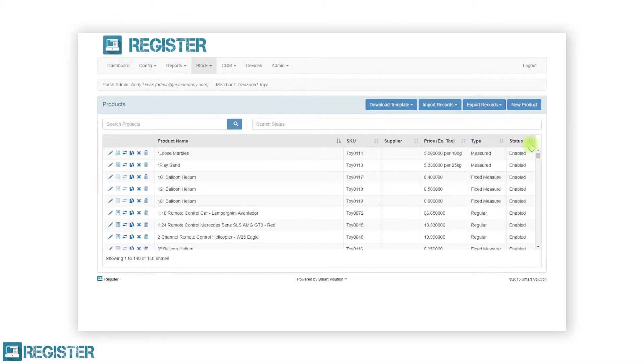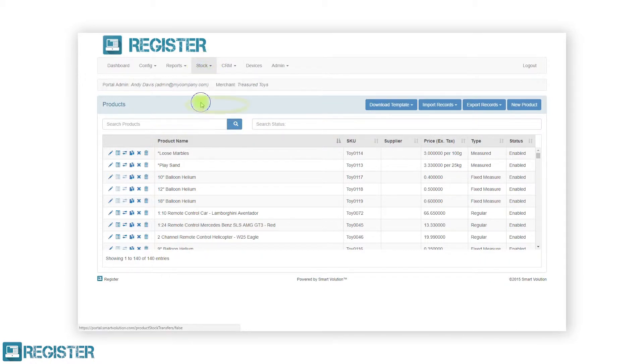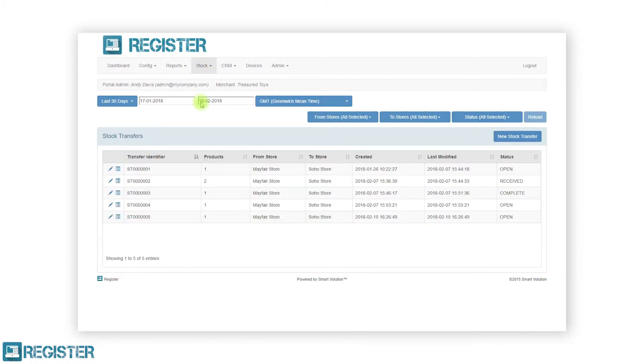Moving on to stock transfers, from here you can create and manage stock transfers between stores. To access stock transfers, you must first click stock from the top bar and click stock transfers from the sub menu. You will then see a set of filters followed by a list of transfers in the last 30 days within the table.